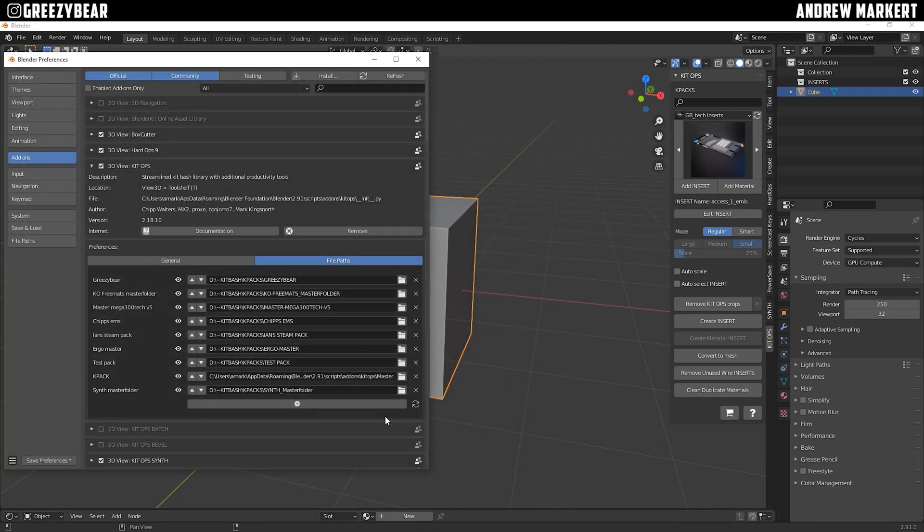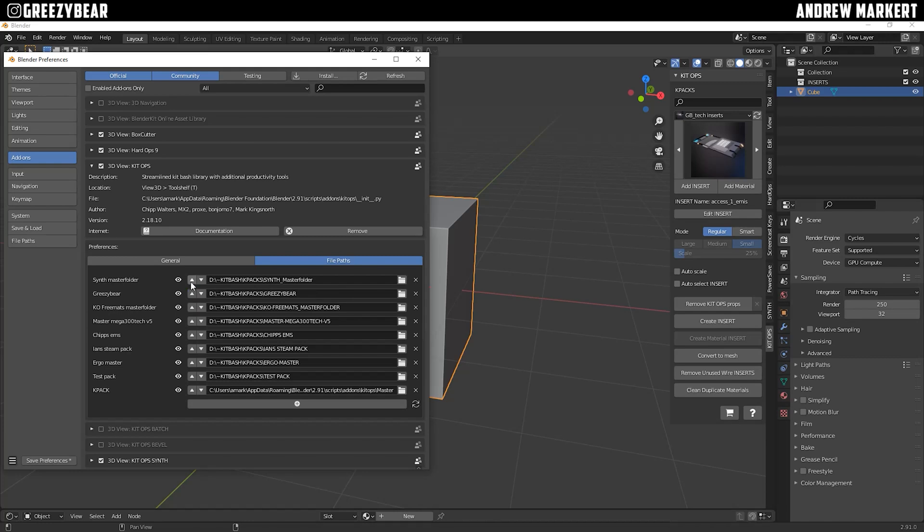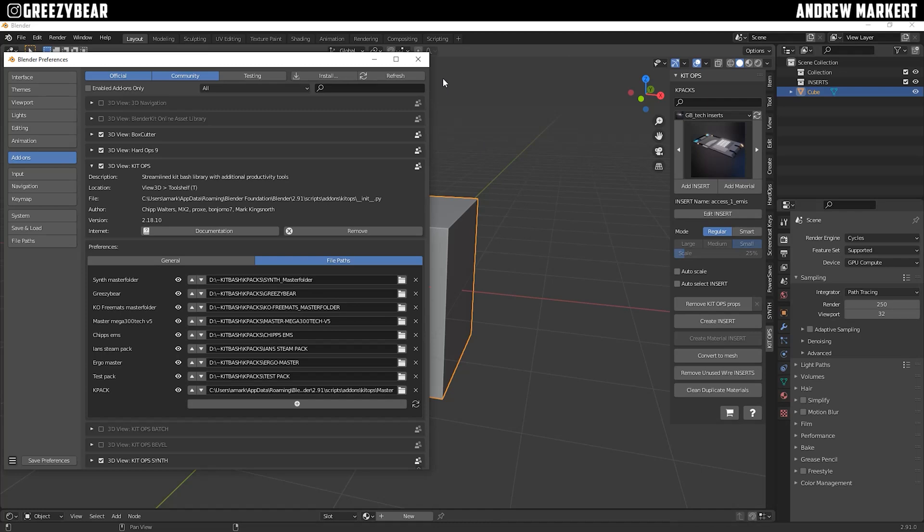And accept, and I'm going to move that pack to the top of my list, so it shows up first on my K-Packs. I'm going to refresh, and I'm going to save my preferences.